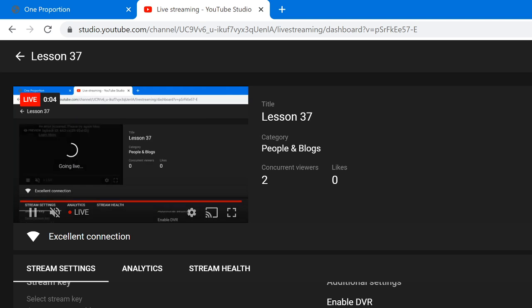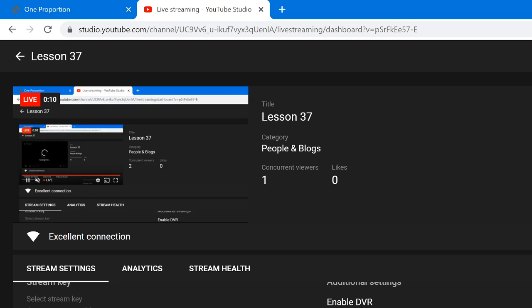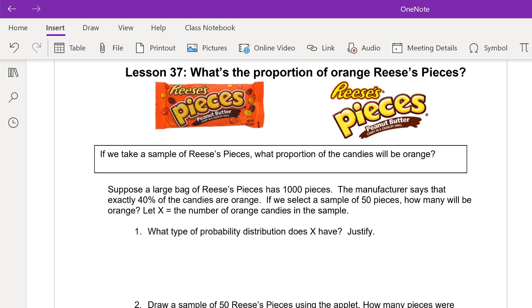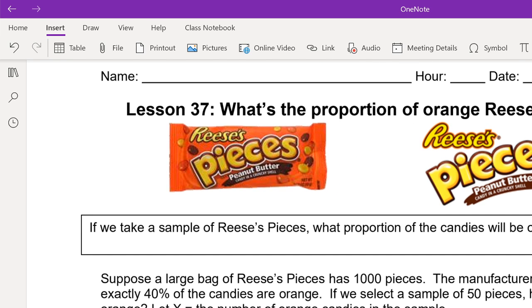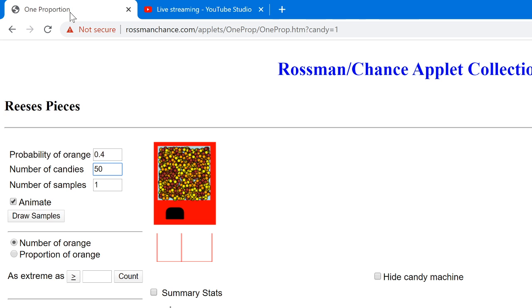Hello everybody. It took about 13 minutes to get over some technical difficulties. You can always watch this on the replay, which we'll put up for you. Today we're going to go over lesson 37: the proportion of orange Reese's Pieces. There is a website you need to go to — it's in the description on Google Classroom.